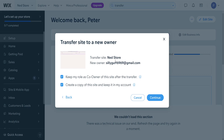That way we will export this Wix website to our new email, and we will have successfully exported the website while also keeping ownership after the transfer.